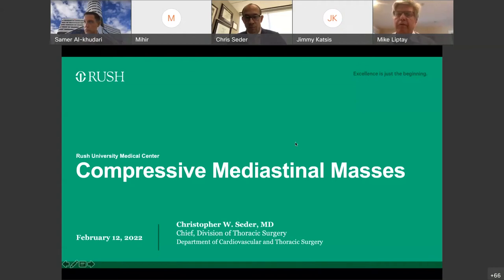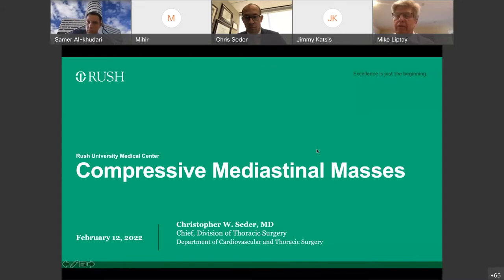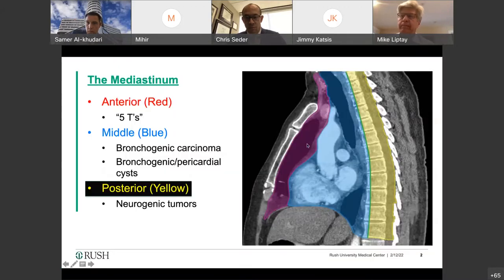Dr. Seder will give the first talk on compressive mediastinal masses. He's our chief of division of thoracic surgery at Rush. Take it away, Chris. Thank you.